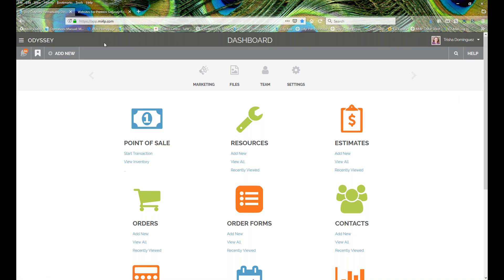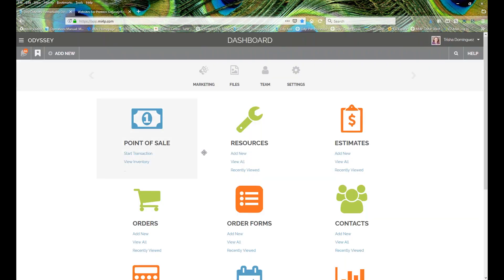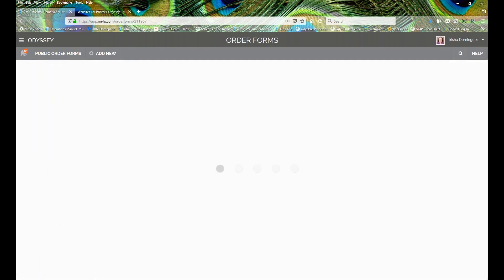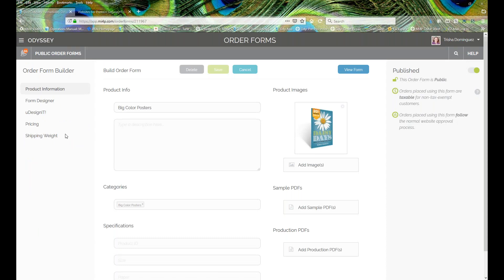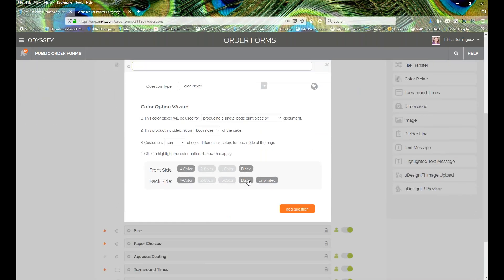Speaking of the Odyssey release notes, we have a few improvements worth mentioning from the past few weeks. The first update is for order forms: you now have the ability to give your print buyers the option to select black over black. Previously that wasn't available, but now it can be an option in pretty much any order form you feel fit to use that black over black option.